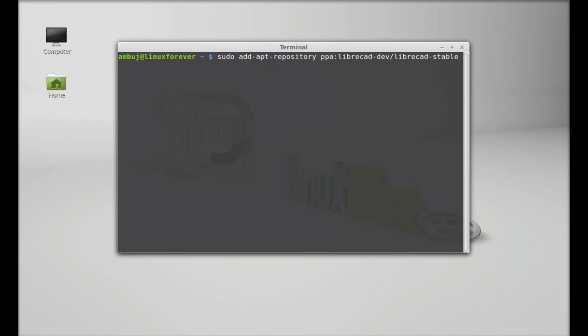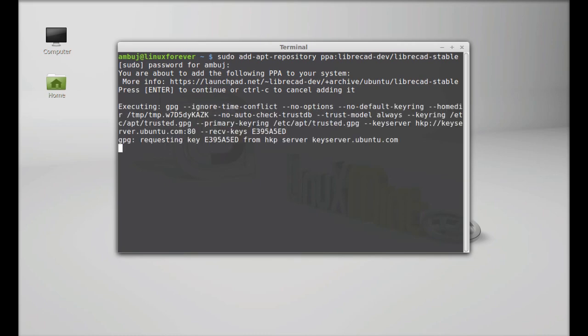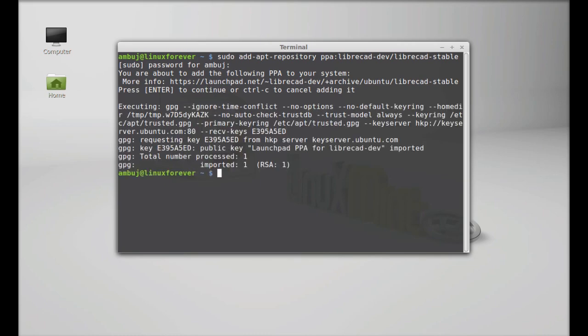Okay, hit enter. Give your password here. Enter to continue. So LibreCAD PPA is now added to repository.